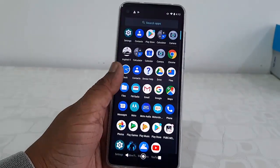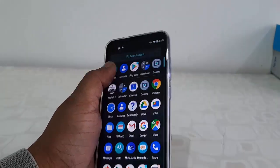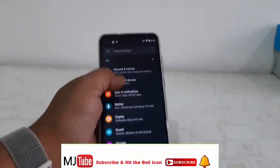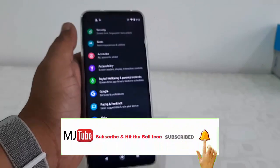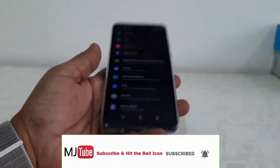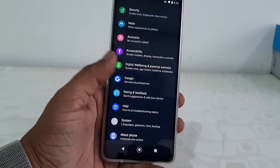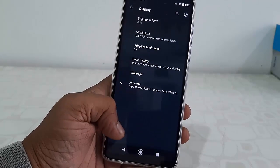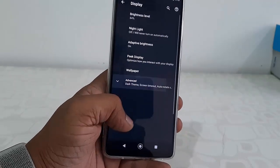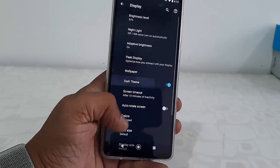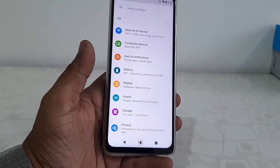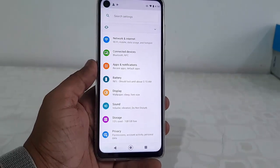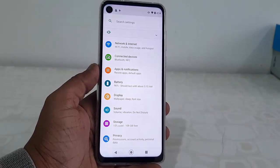Your entire phone will be in dark mode, just like this — simple and easy. So if you want to get back your normal theme, just go to Display and then turn off the dark theme. That's it — basic and easy.